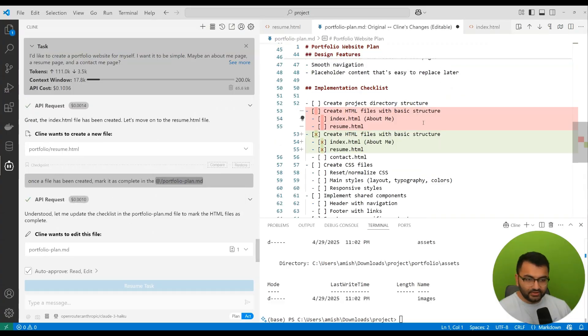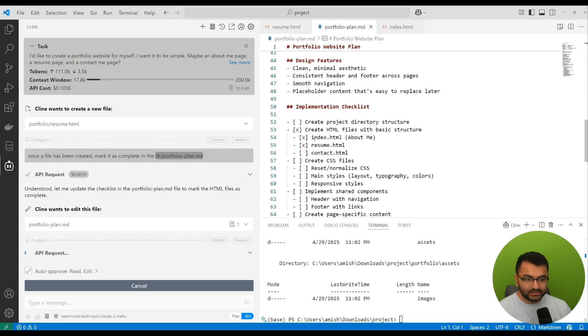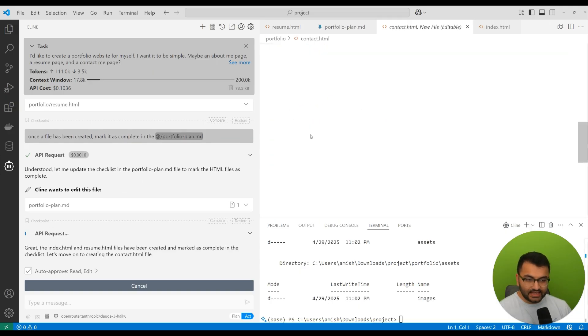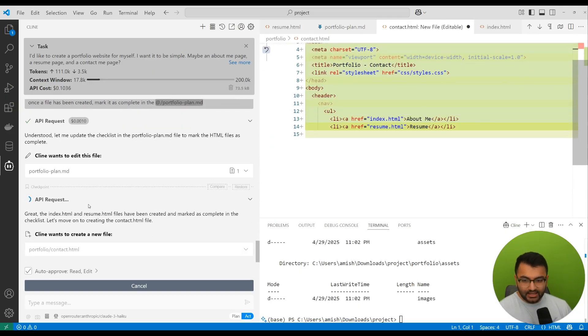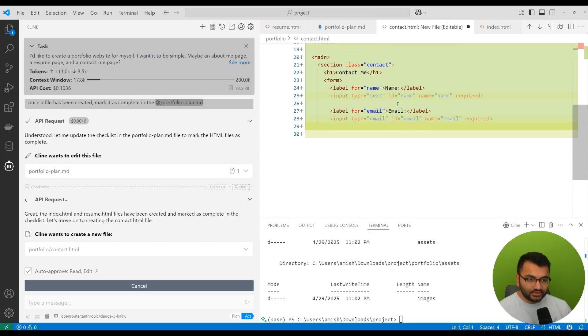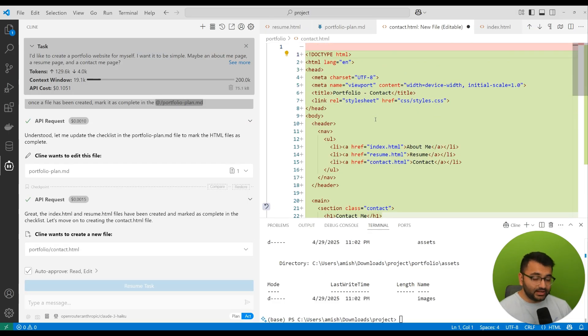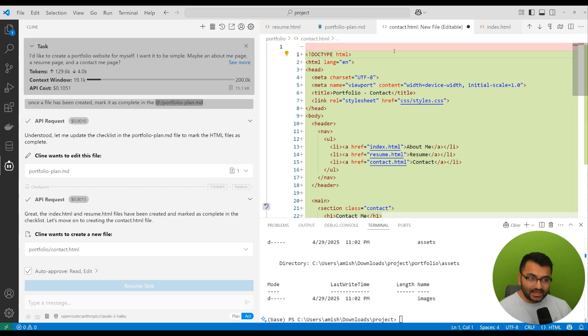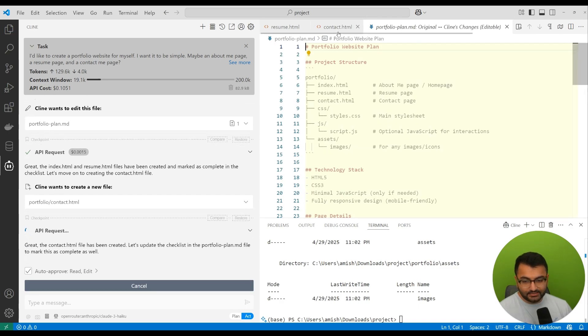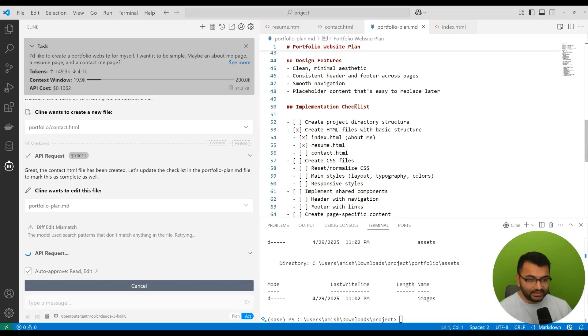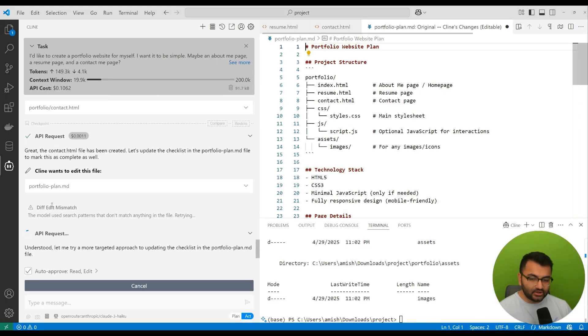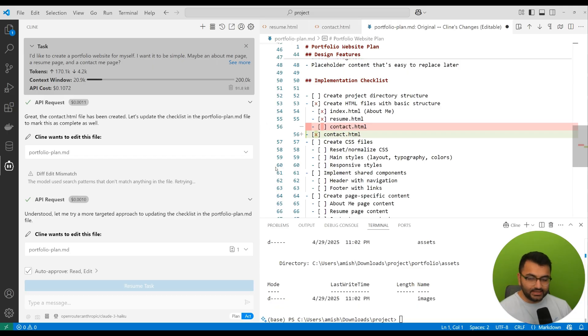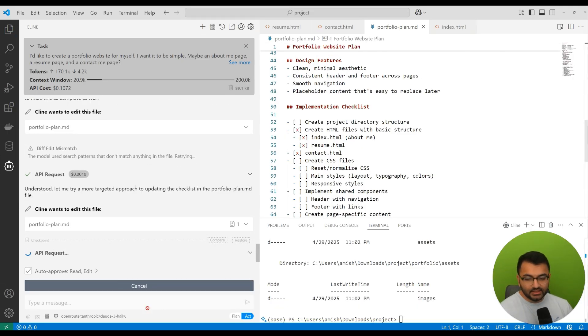It went in, it updated the HTML files. It said, okay, I actually completed these tasks, so might as well actually mark these as complete. And now it's going over to the contact section. It's writing all of this code for the contact section. The next thing that I reckon it should do is go over to the portfolio plan and then mark that as complete. And there it is. So it's going back over to the portfolio plan and then marking the contact as a completed step.